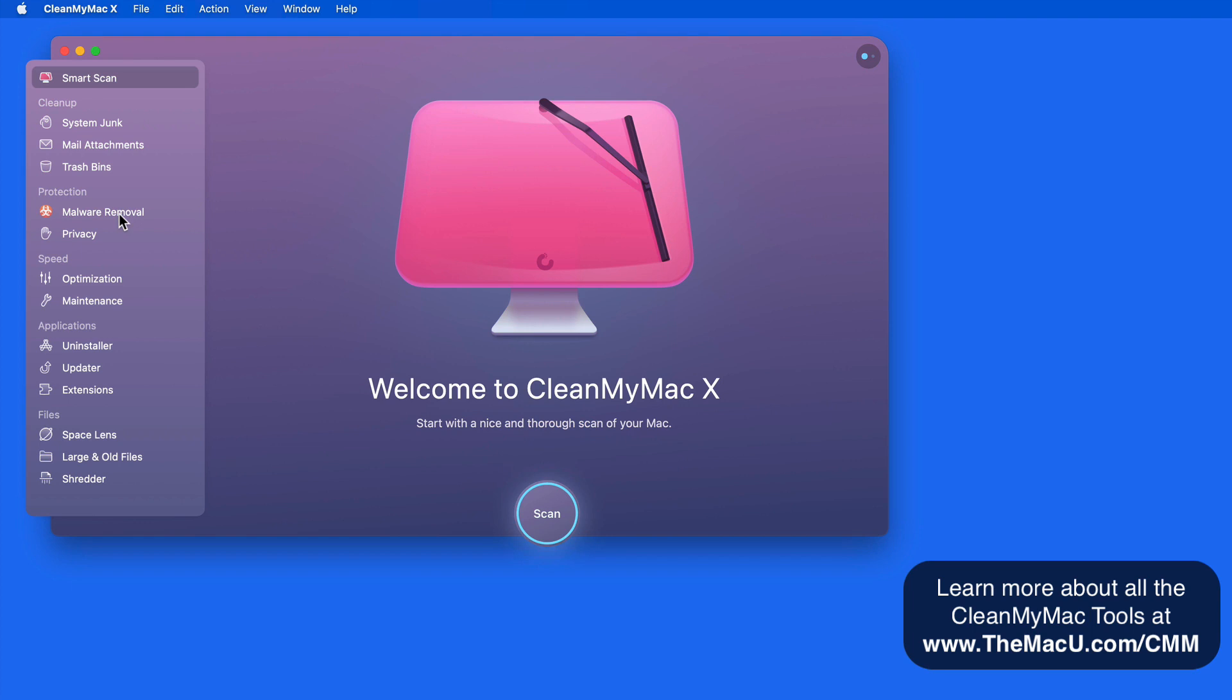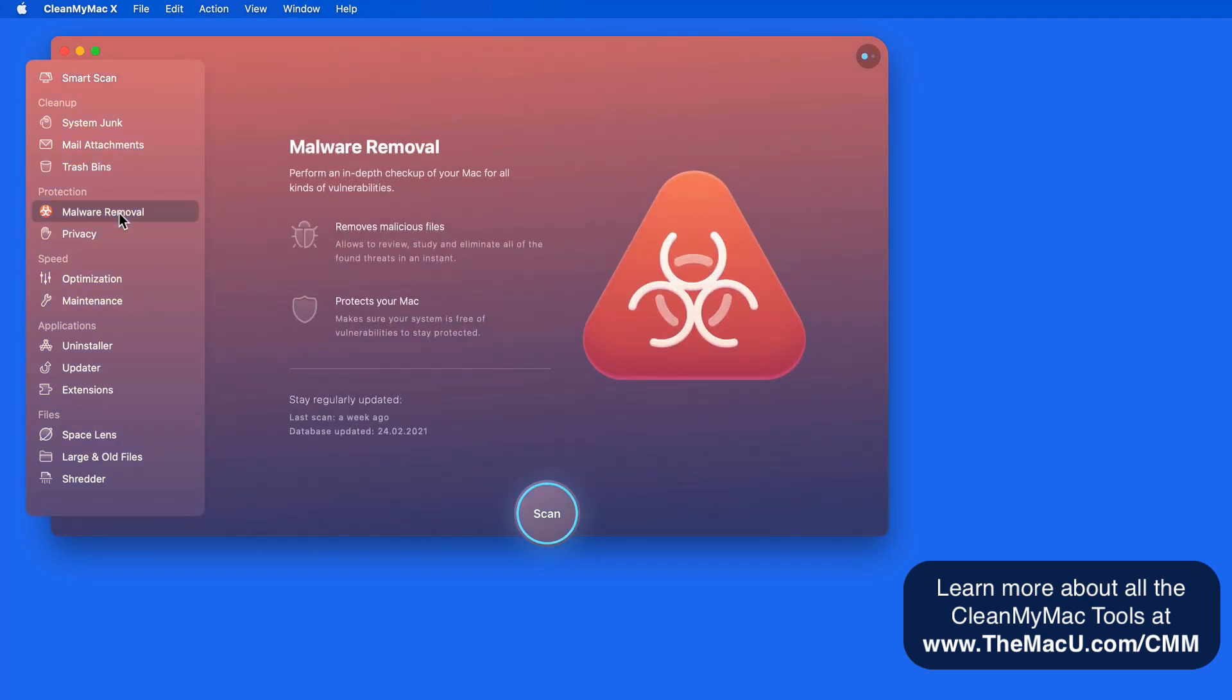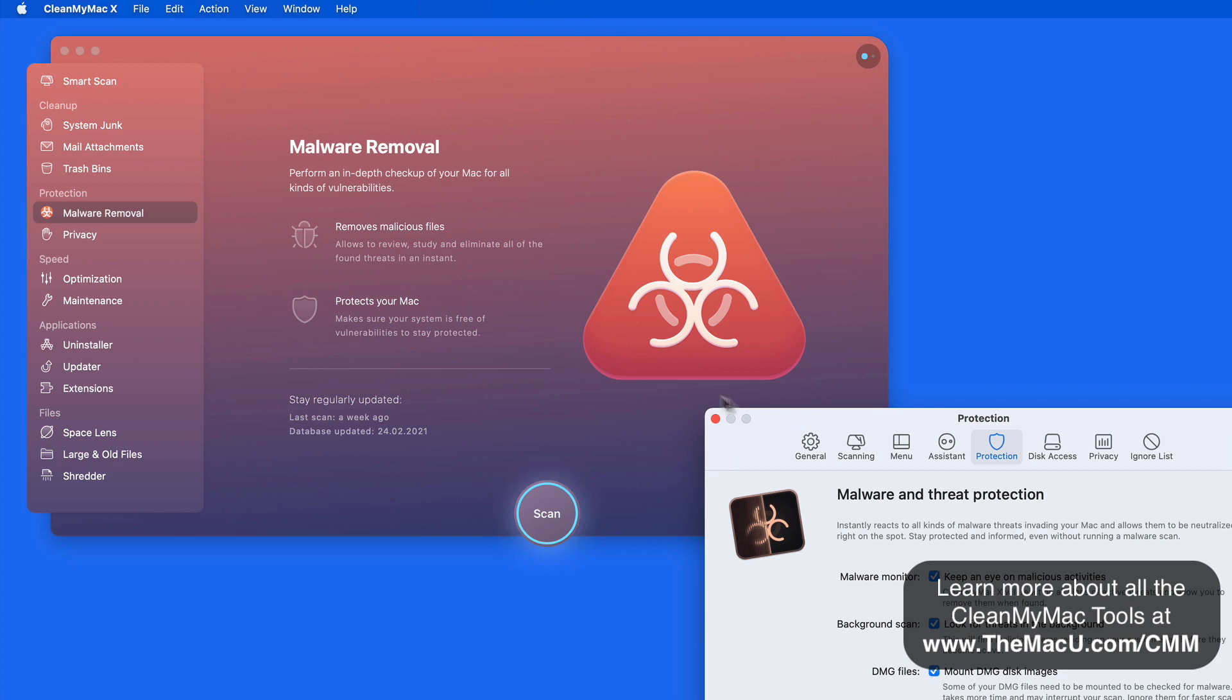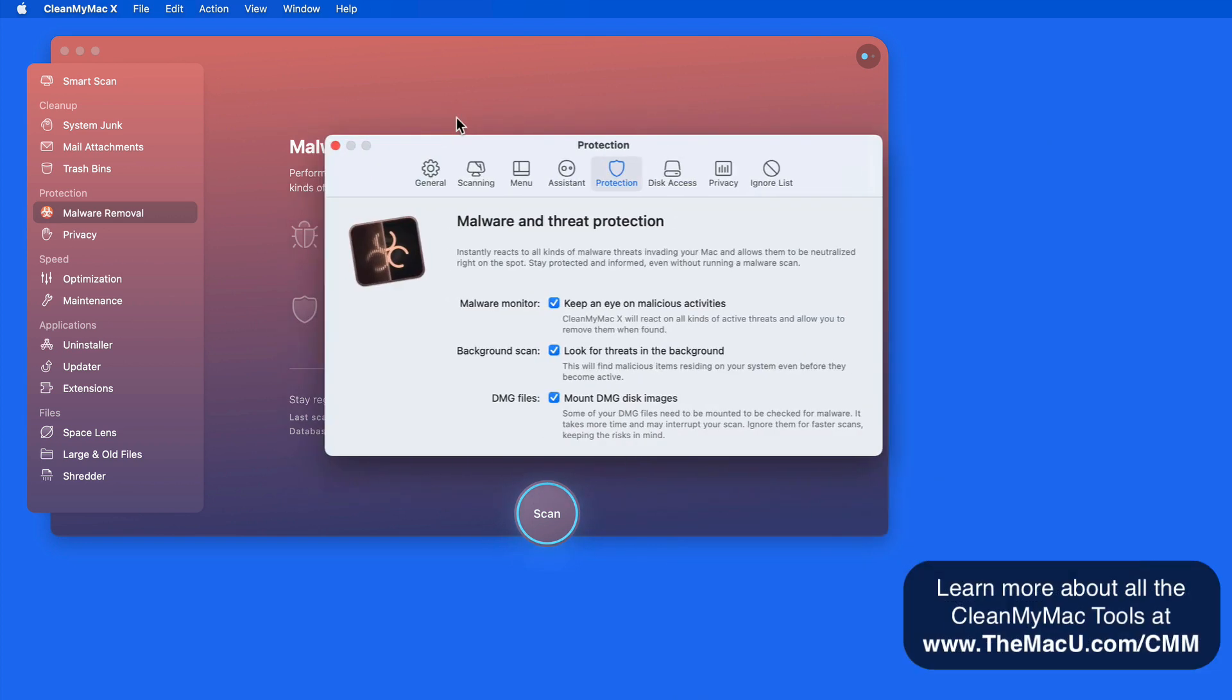One other recently updated feature that I'd like to mention is the improvement of the malware removal tool in CleanMyMac. When this feature was first released a couple years ago, it wasn't quite up to par with the other tools in CleanMyMac. But the malware scan and removal tool works a lot better now.